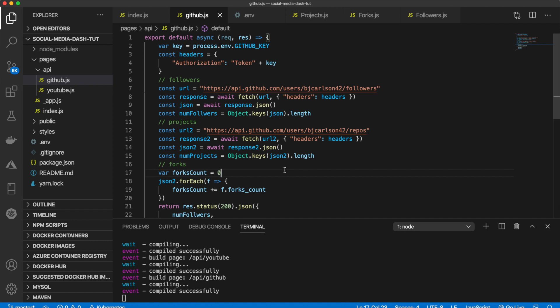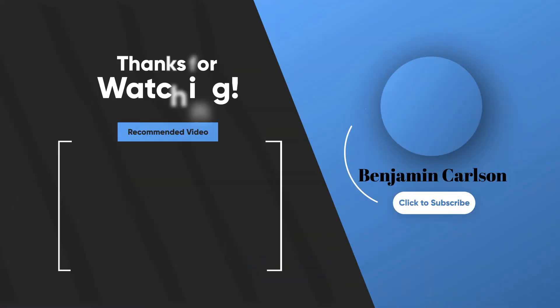That's how you add an authorization header to your GitHub API request. That's it for today's video — I hope you enjoyed and learned how to interact with the GitHub API in Next.js or JavaScript. In the next video we are going to be taking a look at the Strava API.